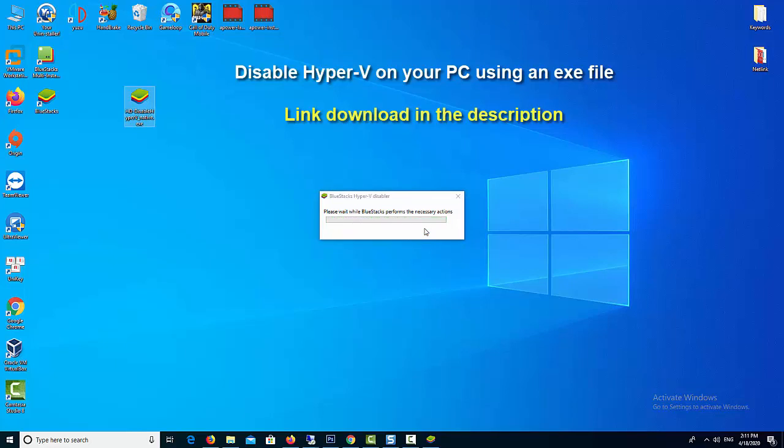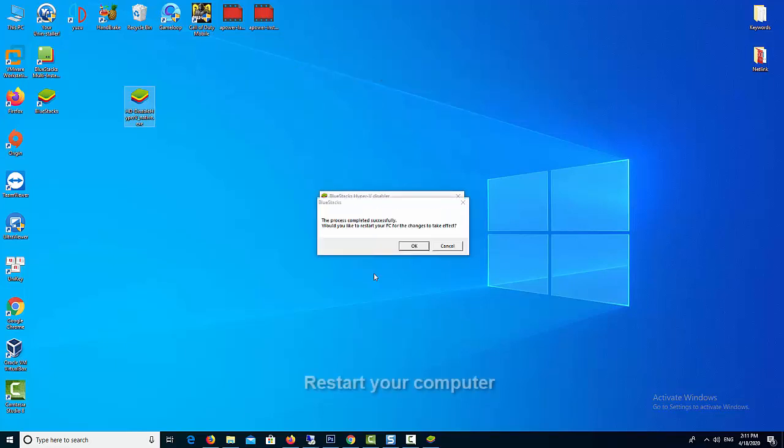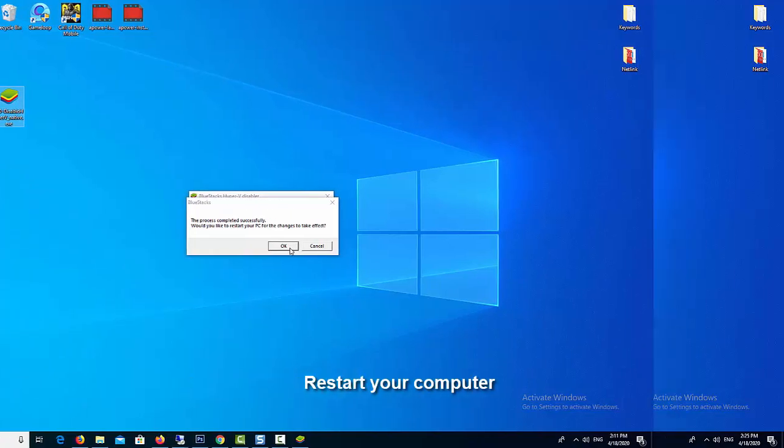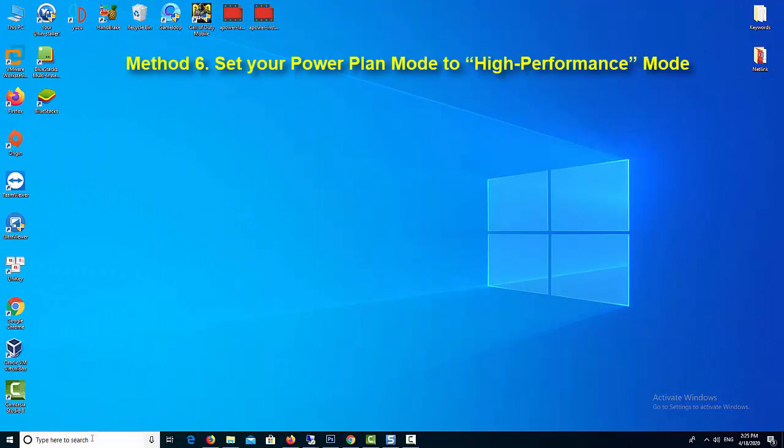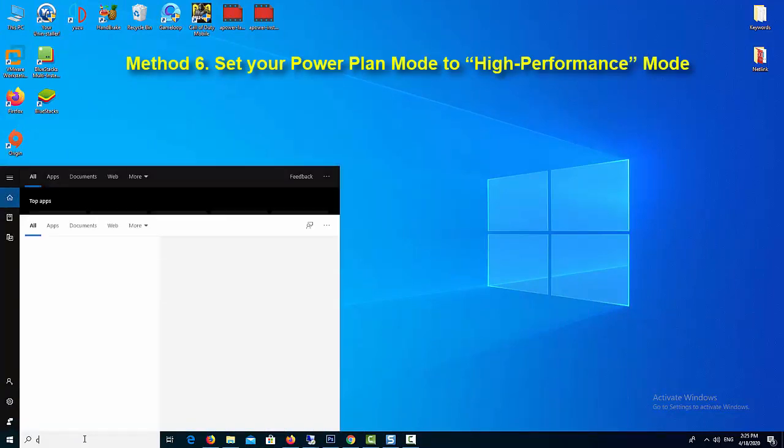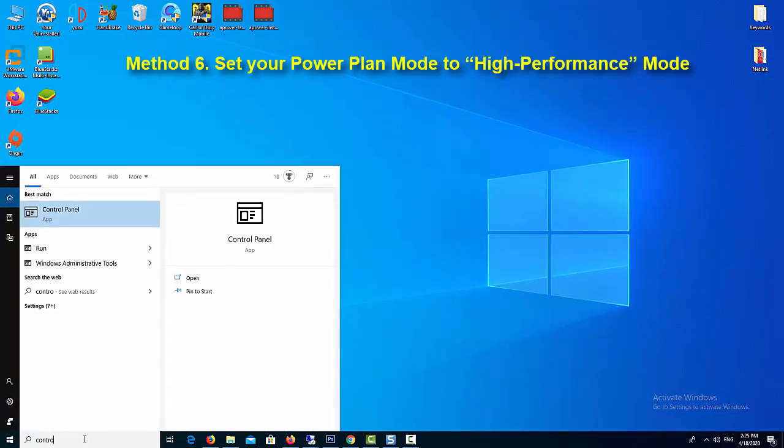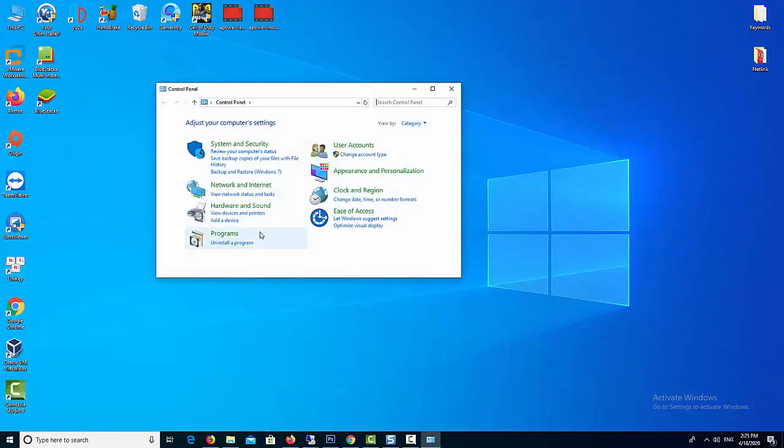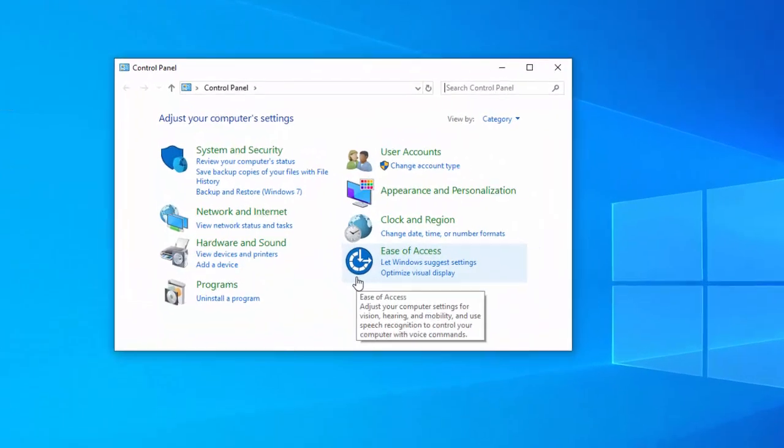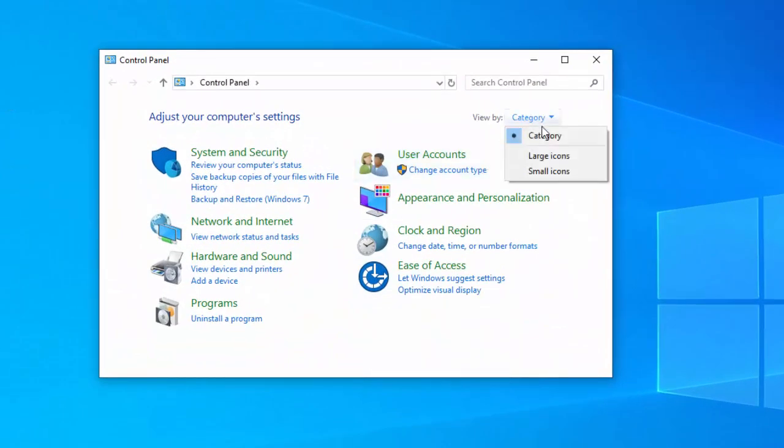Method 6: Set your power plan mode to high performance mode. Adjust your power plan setting to speed up BlueStacks.